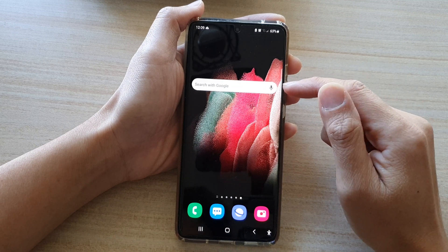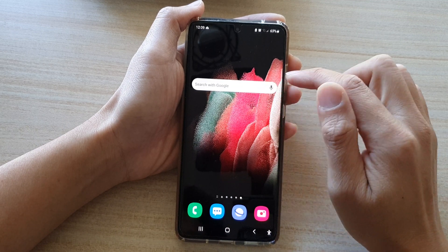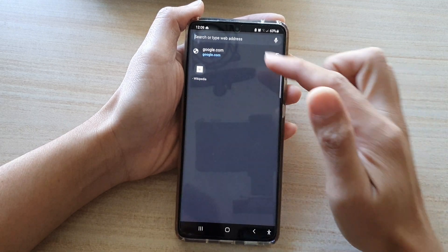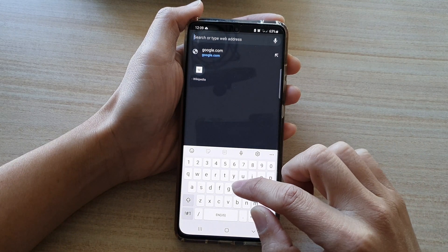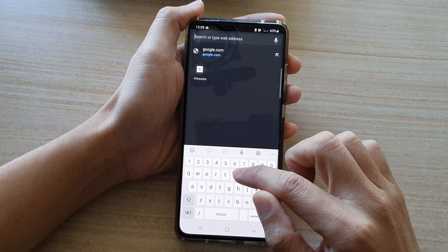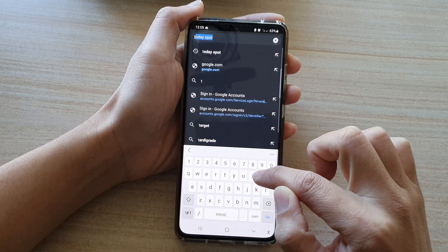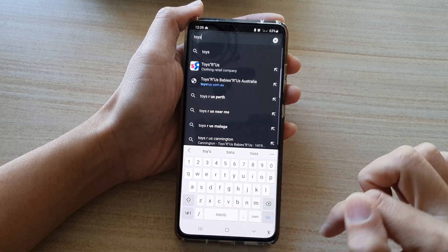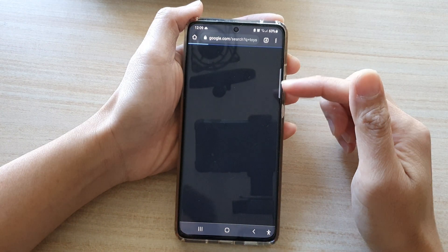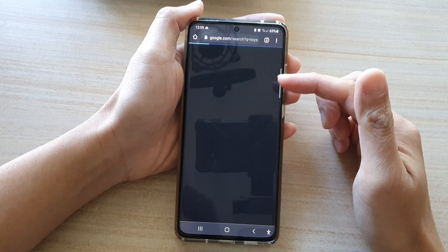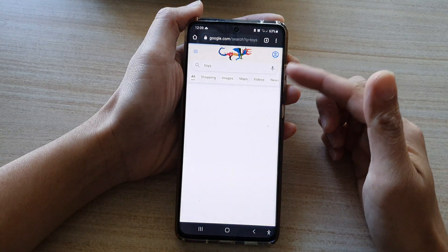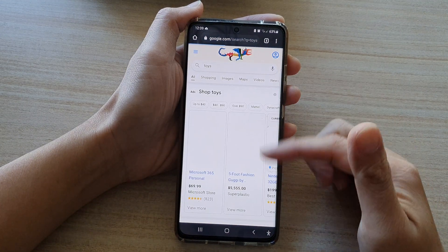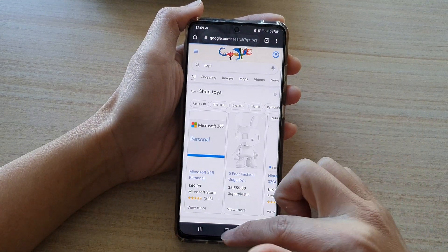Once you have added the widget to the home screen, you can easily and quickly perform a search by simply tapping on it. For example, you can type in 'toys' and that will allow you to quickly search for toys from Google Search.